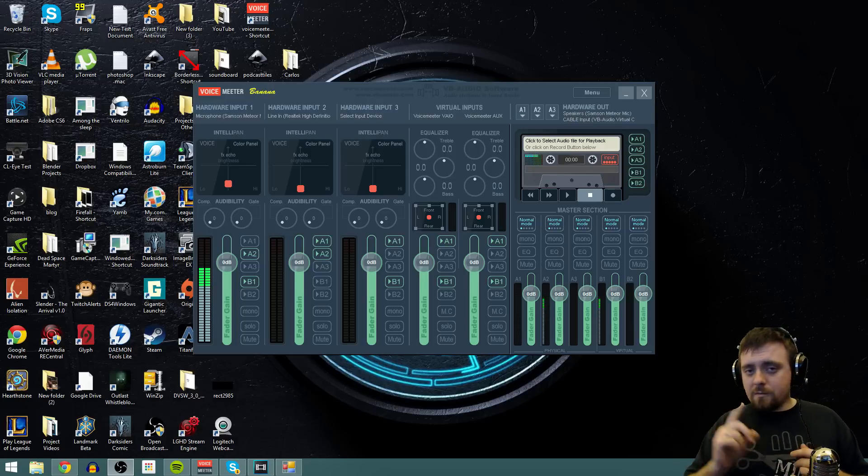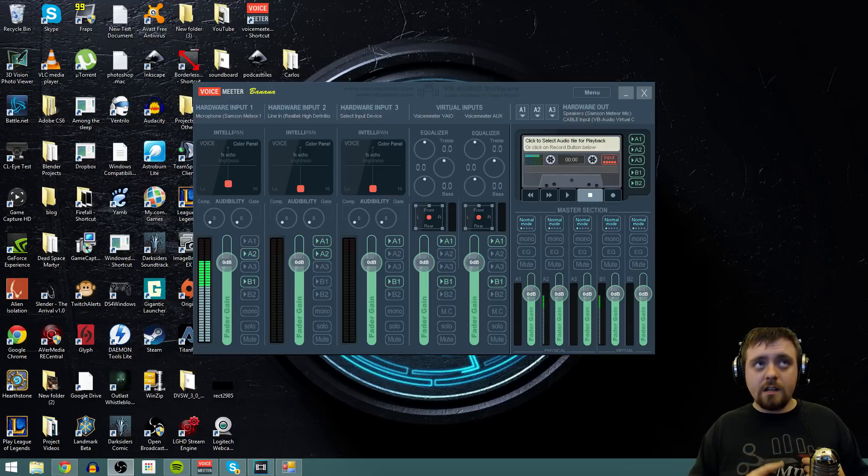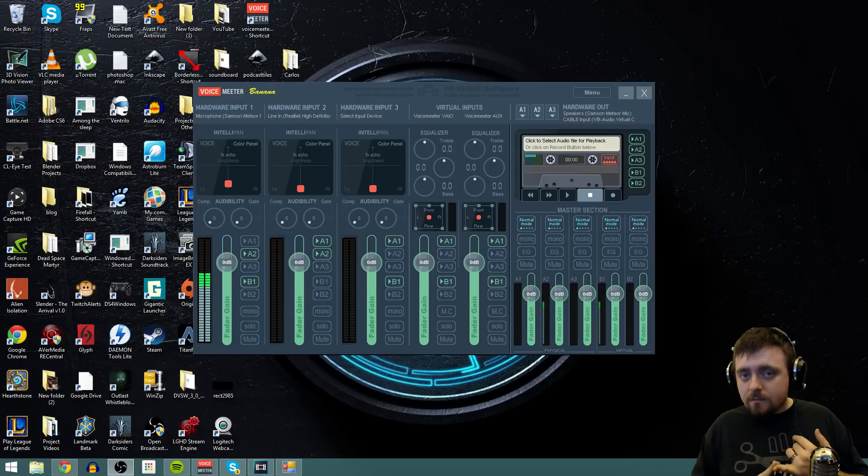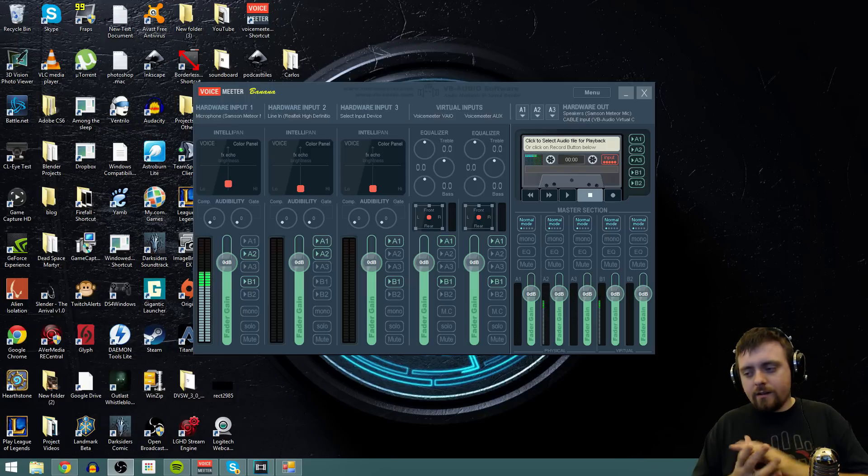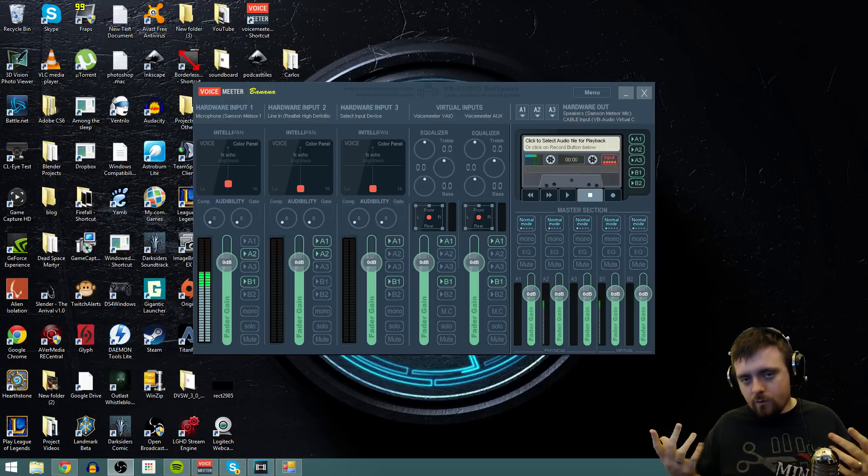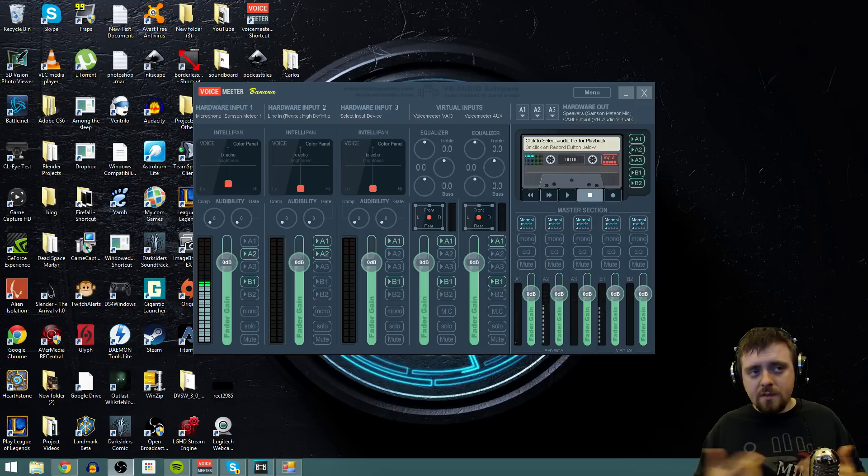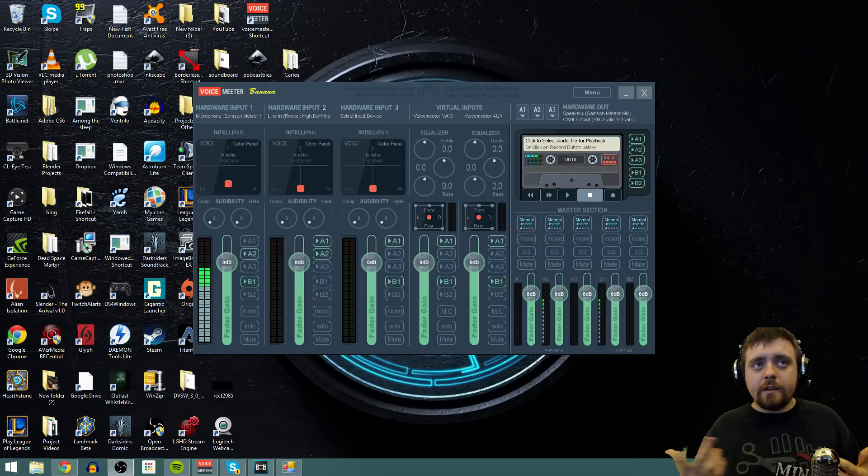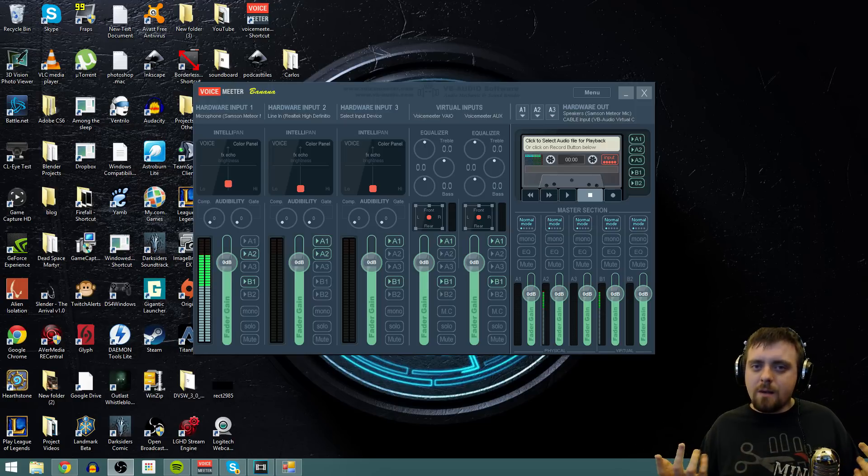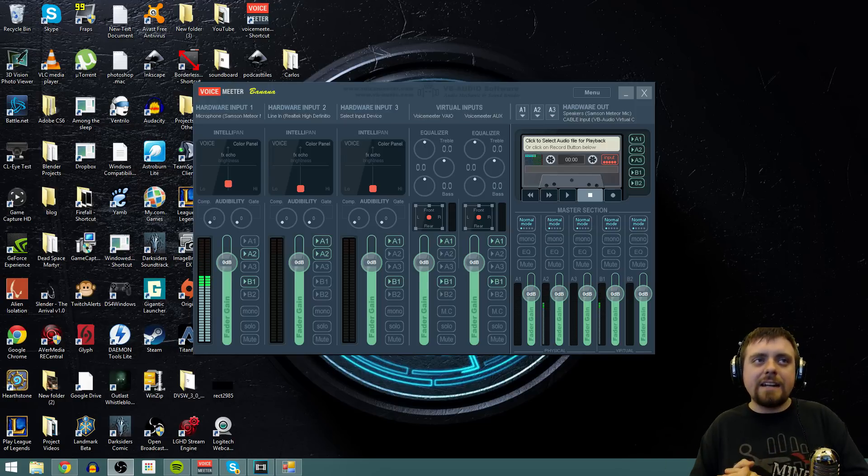Now, there's a couple things that you're going to need. You're going to need VoiceMeter Banana. I prefer Banana. It's more well-rounded and has a lot more features than the just regular VoiceMeter. Not VoiceMeter work, but I prefer Banana.